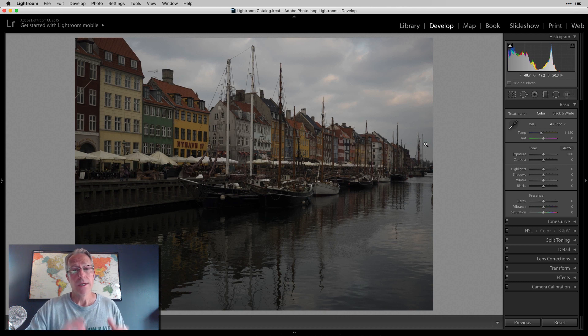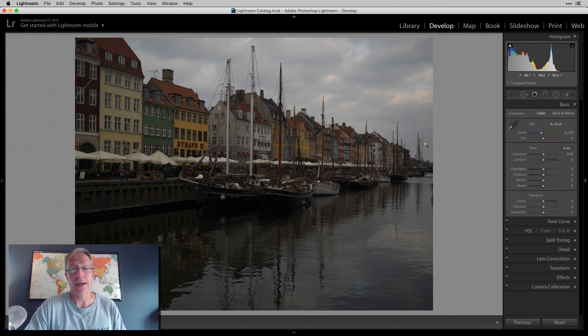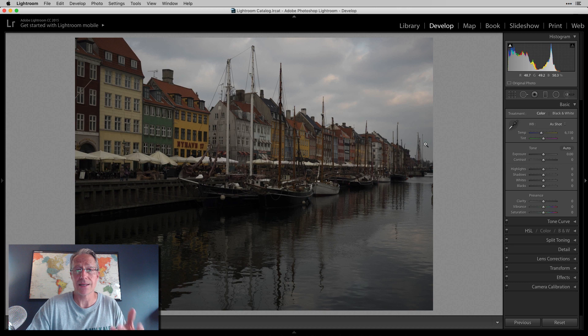So these are things I'm talking about that are points for Lightroom. Again, I like the product. I think it's great. I've used it for several years and I intend to keep using it.